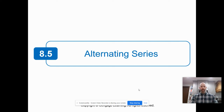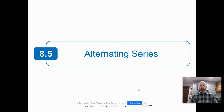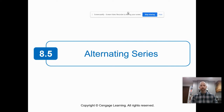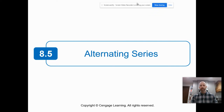Hello students, this is Mr. Allen. Today we are going to look at section 8.5, which is on alternating series. As we've been doing throughout the course of this chapter, the primary objective is to determine if a series is convergent or divergent.